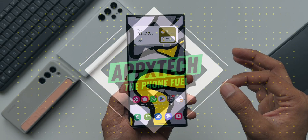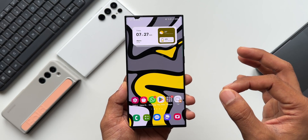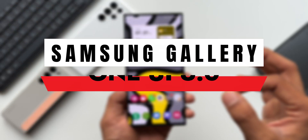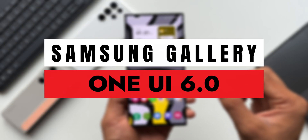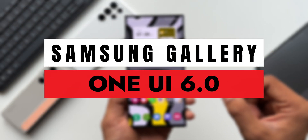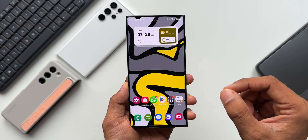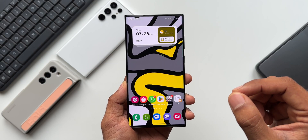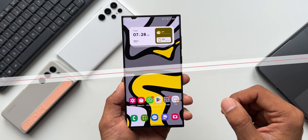In this video, let's take a look at all the exciting changes and features we have received on the gallery application on Samsung's One UI 6.0 based on Android 14. Let's dive right into the video.